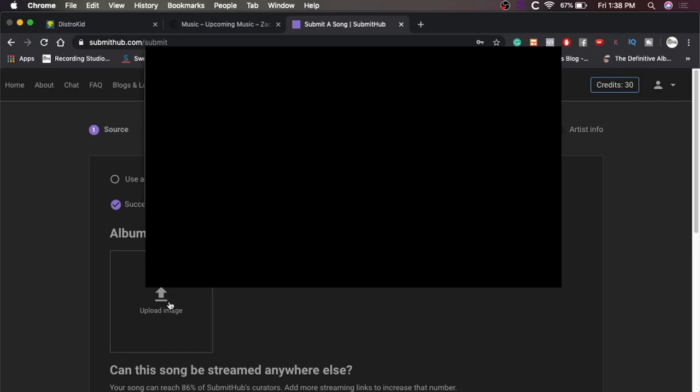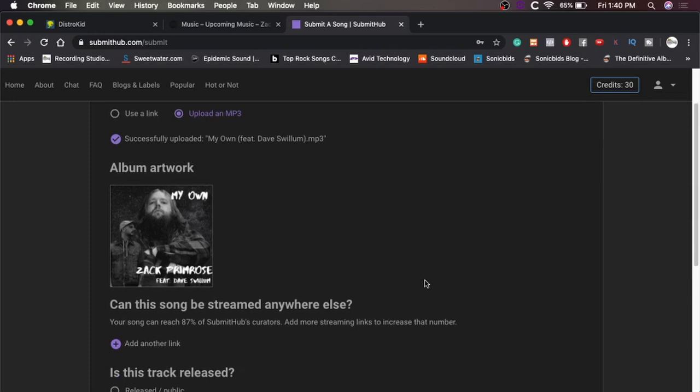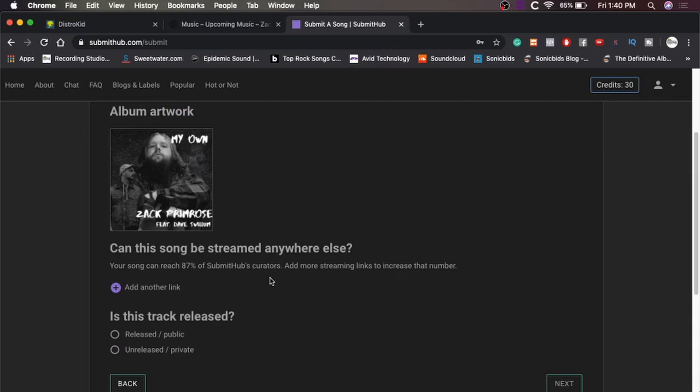All right. Now it wants the album artwork. So we'll go find that. There we go. So now they have our cover and it looks like shit because it's been compressed to a JPEG, but whatever. Anyway, can this song be streamed anywhere else? Your song can reach 87 percent. So we have curators. It's not unreleased.